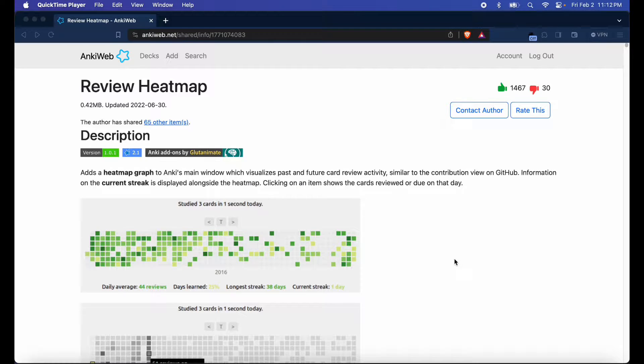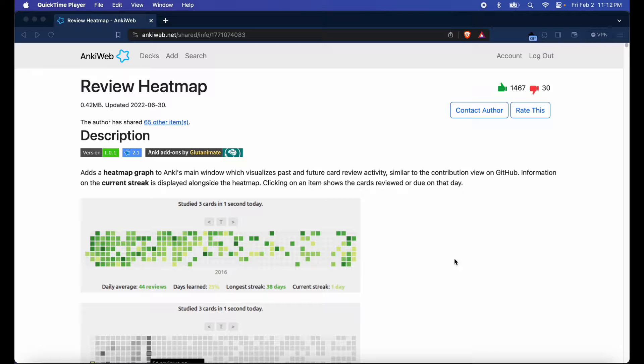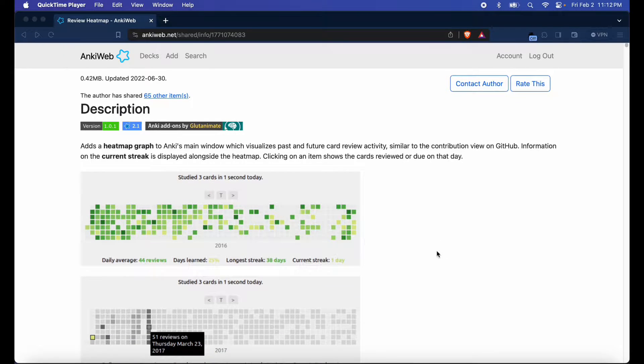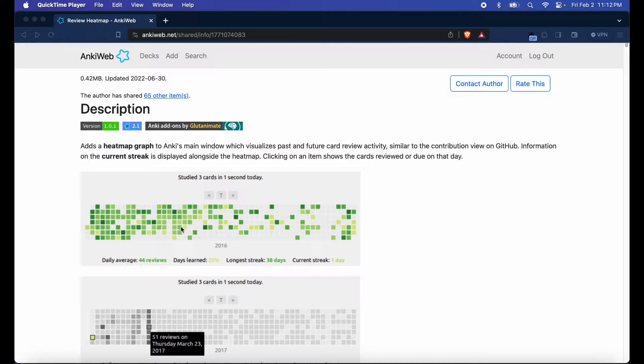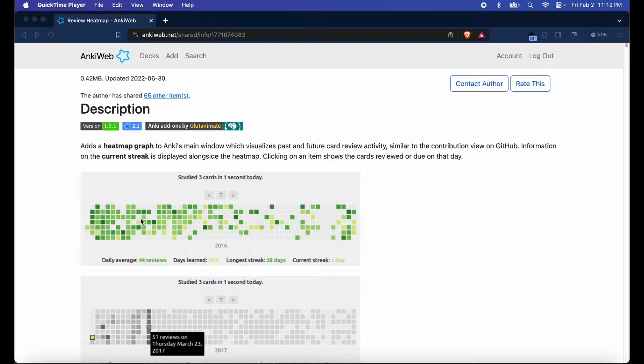It's called review heat map. It is made by the wonderful Glute Animate. It is basically a heat map graph that can visualize how many daily average cards you've done, how many days you've learned cards, your longest streak, your current streak and it will visualize it in different colors and shades depending on how many cards you did that day.